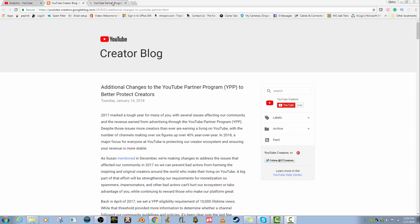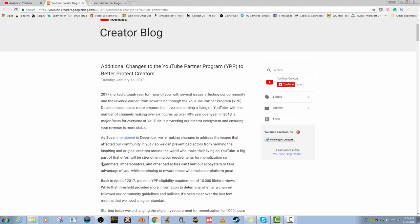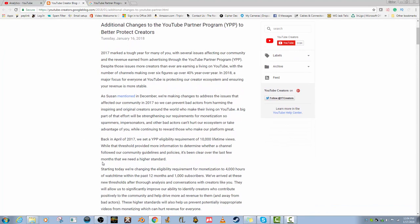2017 marked a tough year for many of you with several issues affecting our community and the revenue earned from advertising through YouTube Partner Program. Despite those issues, more creators than ever are earning a living on YouTube, with the number of channels making over six figures up over 40 percent year over year. In 2018, a major focus at YouTube is protecting our creator ecosystem and ensuring your revenue is more stable.